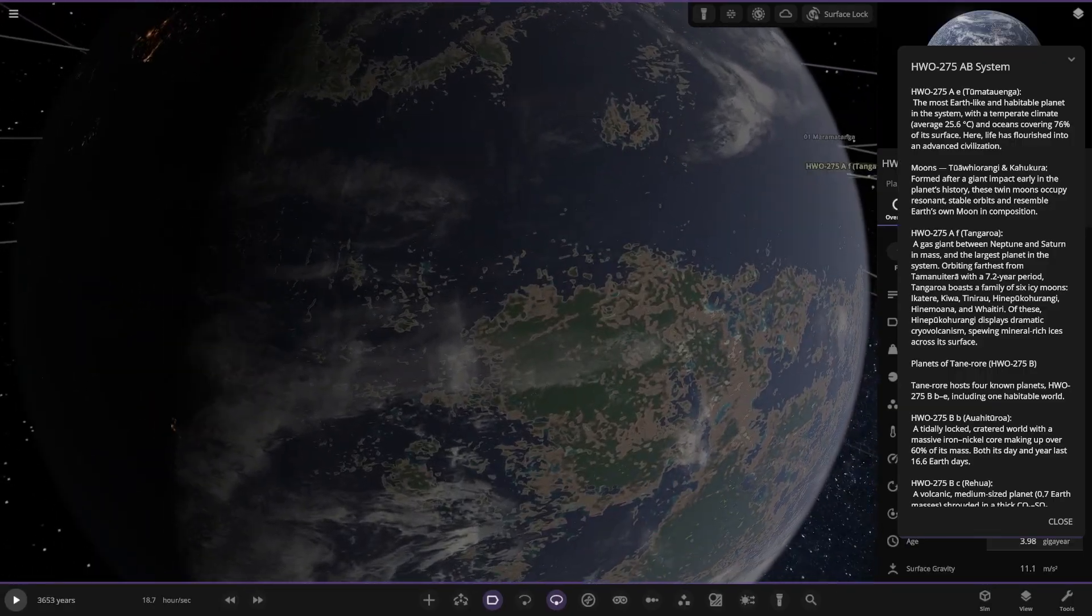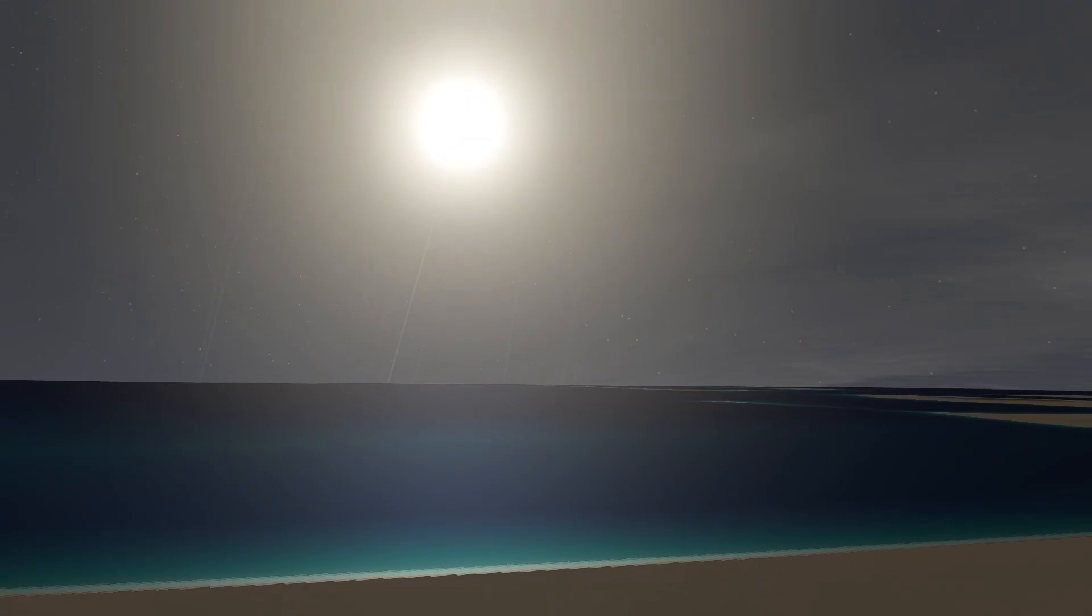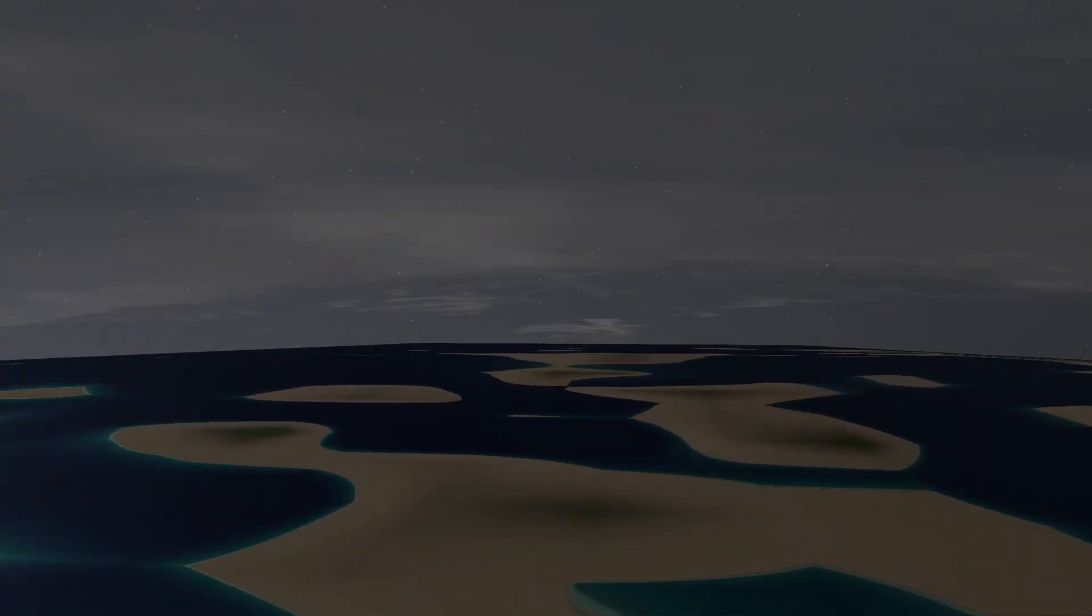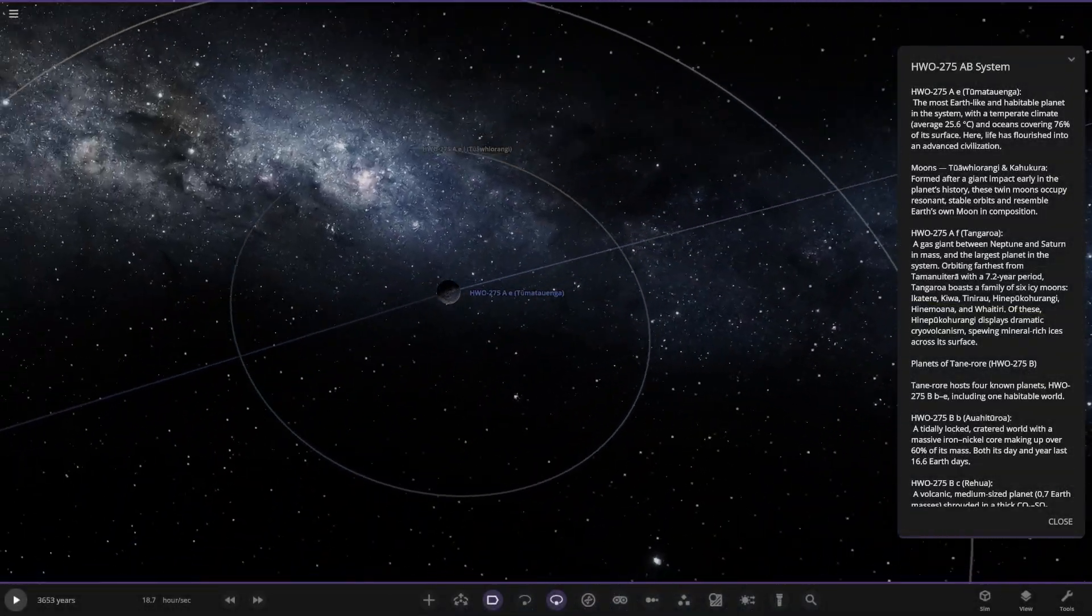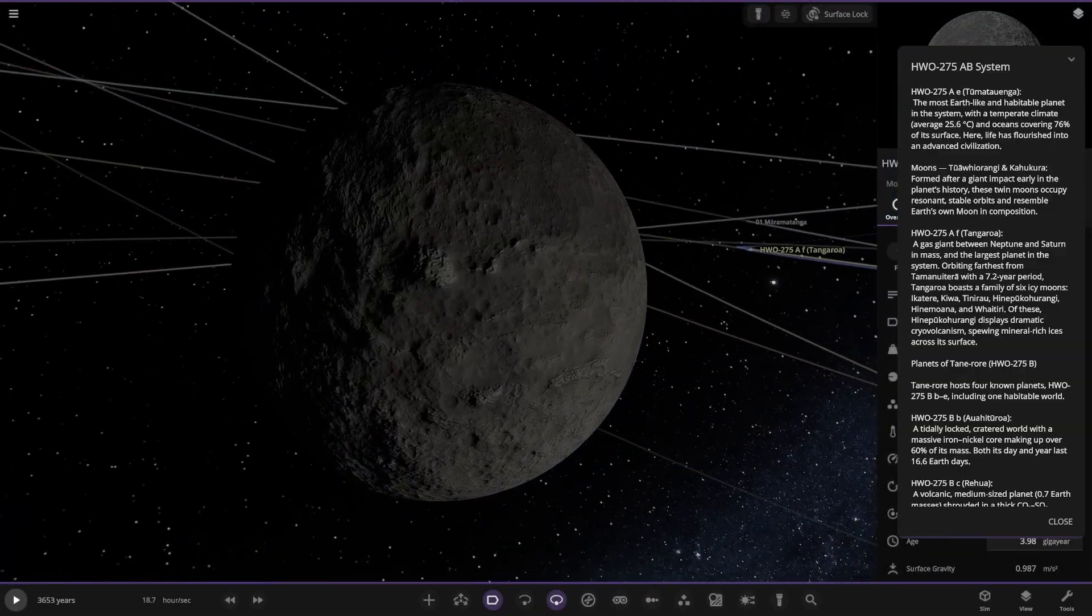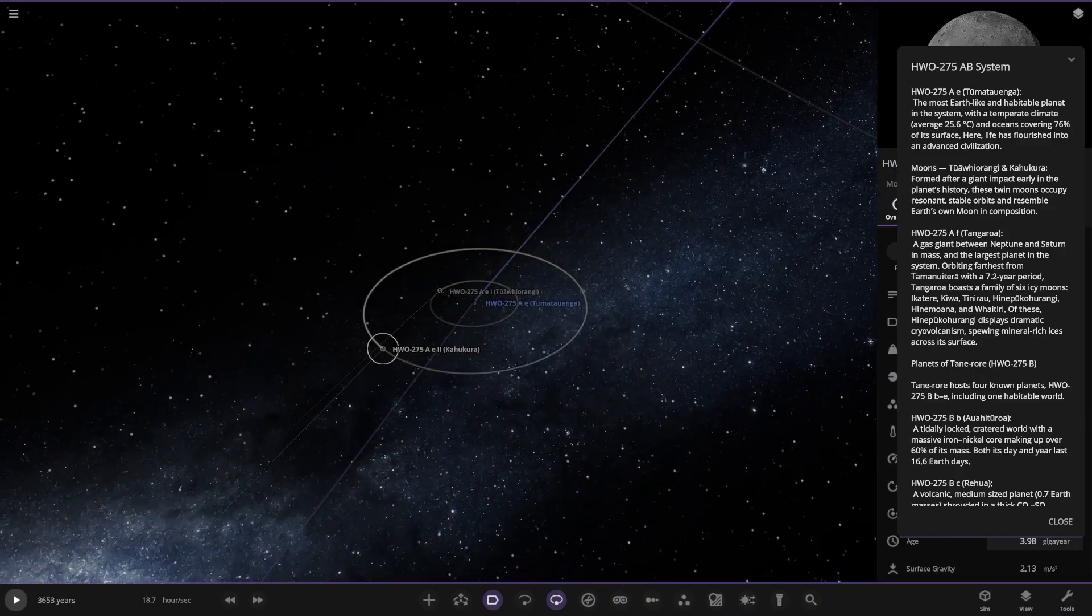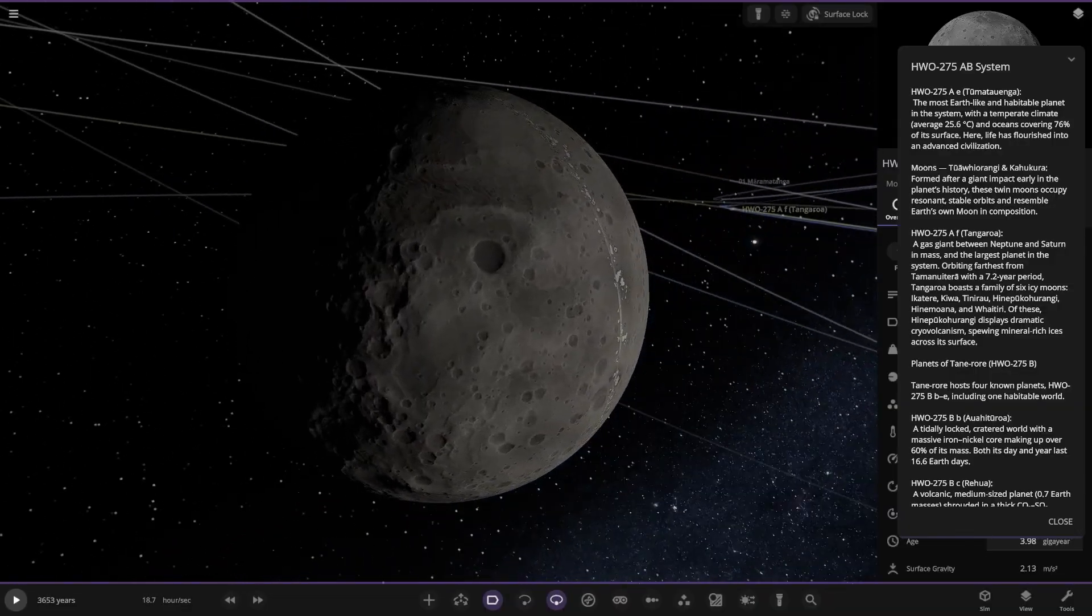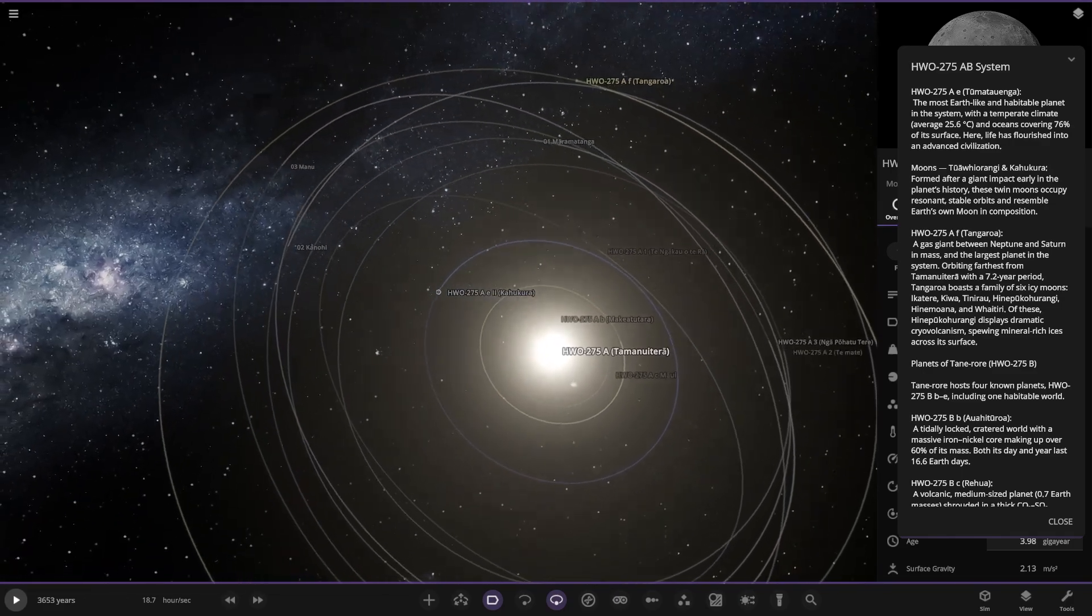Get a surface here with this. So there it is. Looking good. There's a star. Very nice. Full surface view. So there's moons here. Formed after a giant impact early in the planet's history. These twin moons occupy resonant stable orbits and resemble Earth's own moon in composition. Nice. We've got one moon there. Second moon over here. There you go. Looking good. Back to our head next.